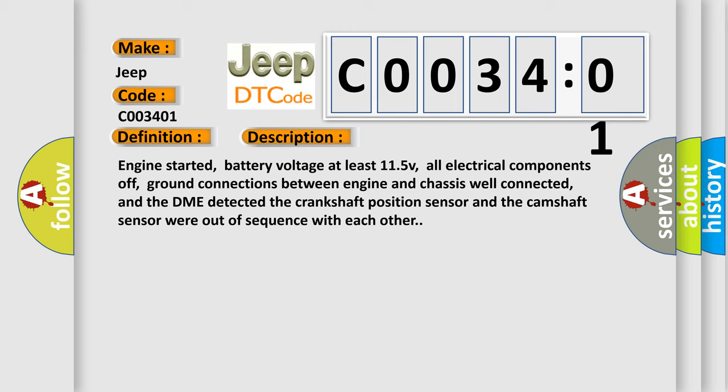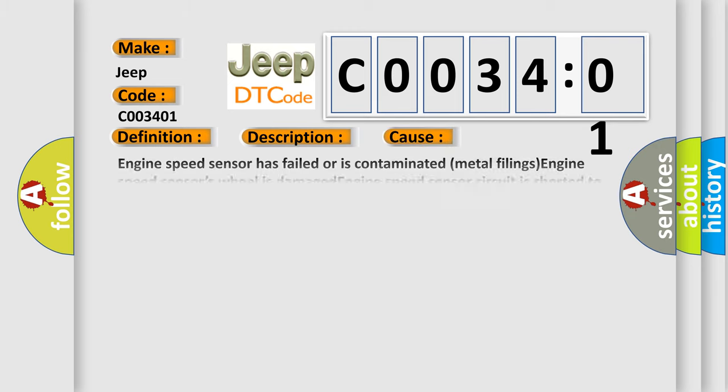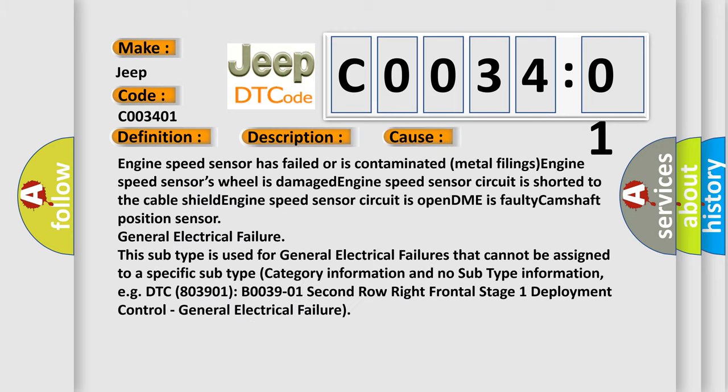This diagnostic error occurs most often in these cases. Engine speed sensor has failed or is contaminated with metal filings. Engine speed sensor's wheel is damaged. Engine speed sensor circuit is shorted to the cable shield. Engine speed sensor circuit is open. DME is faulty, camshaft position sensor, or general electrical failure.